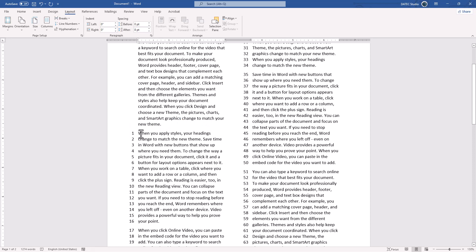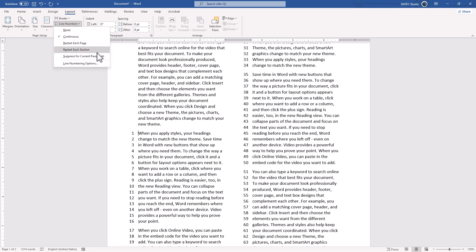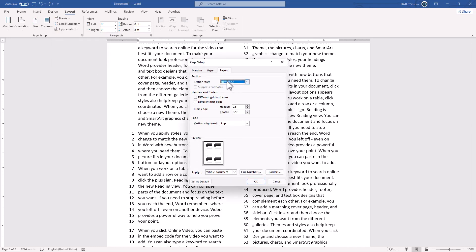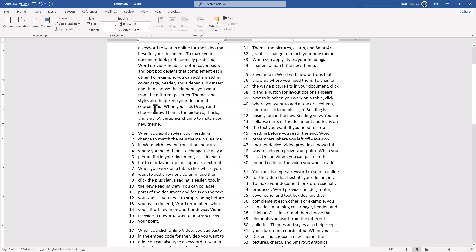Of course, there are several line numbering options: continuous, restart each page, restart at sections, or based on paragraphs, and we have even more features. But for now, I think that's enough information.